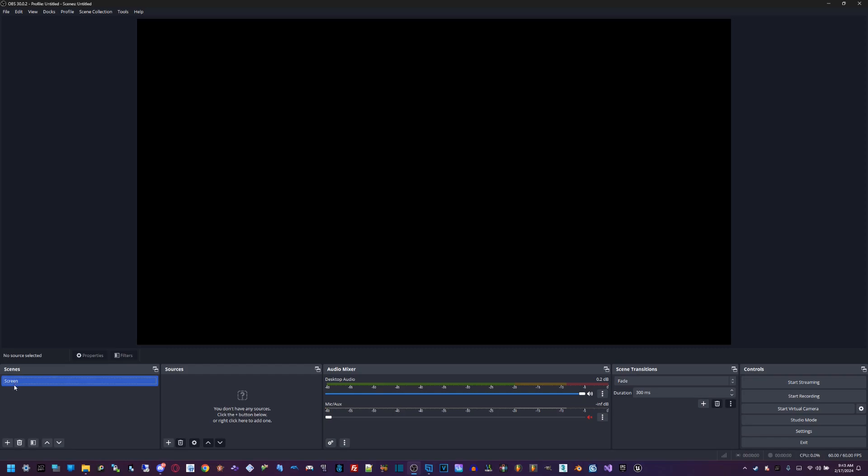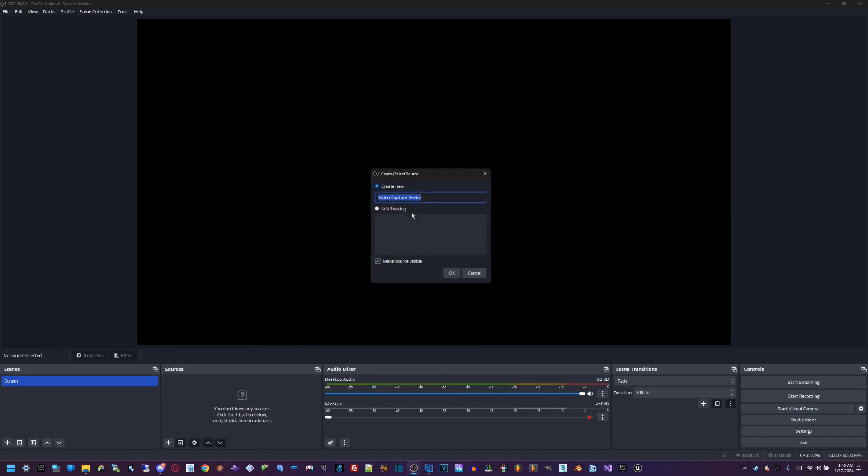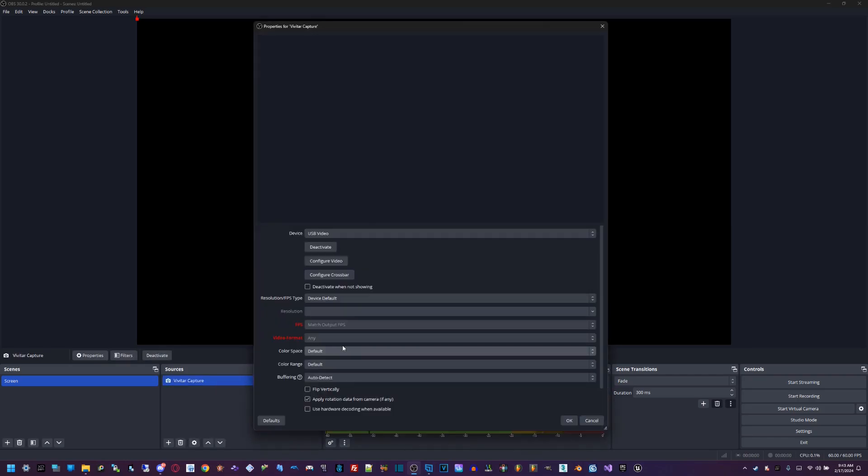You can create a new scene and rename it to whatever you want. Over here in the sources, once you've renamed your scene, we're going to click on this plus to add a source. We're going to go to video capture device and name it to whatever you want. We're going to do Vivitar capture.